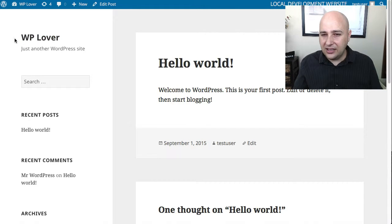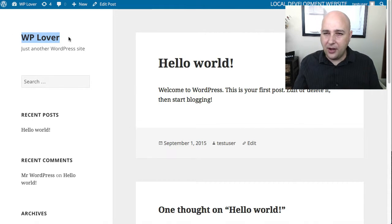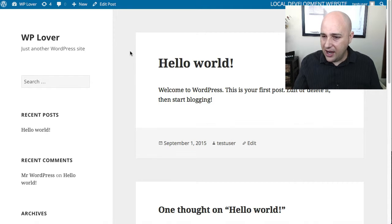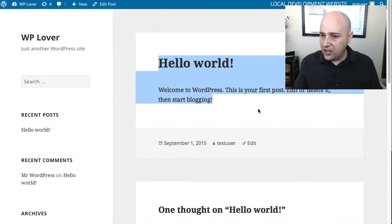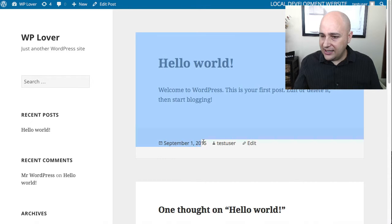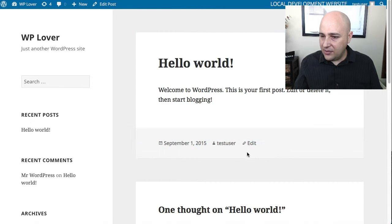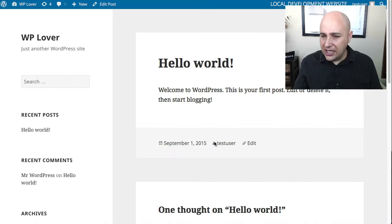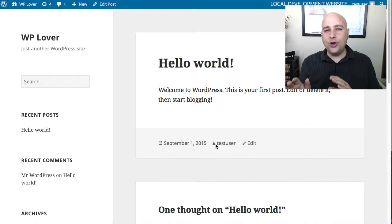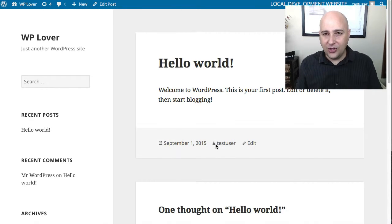Anyways, here's that default post, hello world. Here is the date and here's some meta information. And right here it's got a little image of a person and it says test user. That is your username.